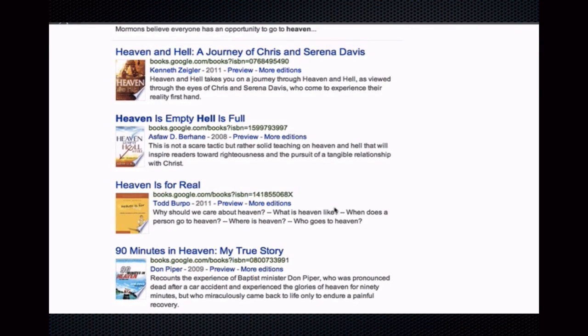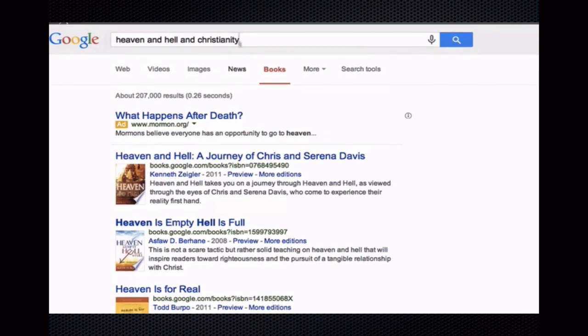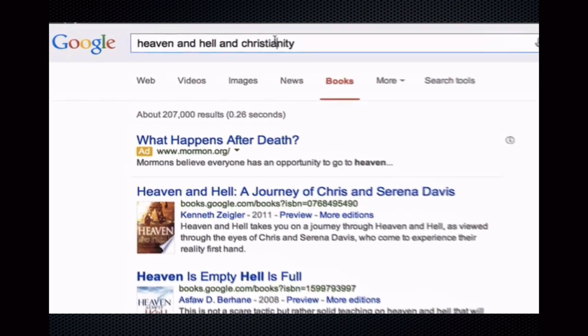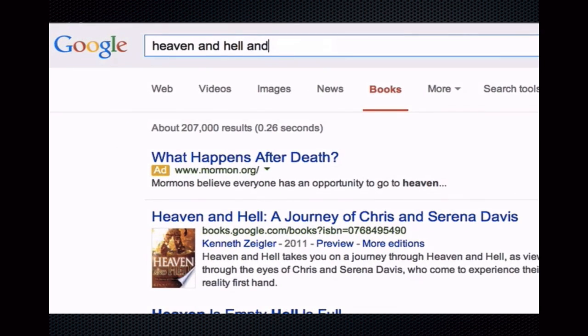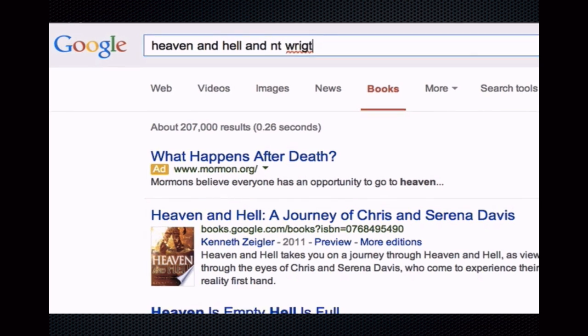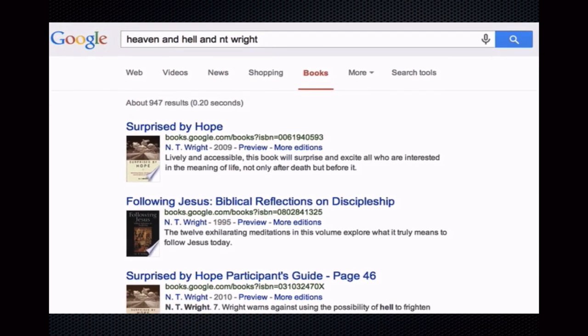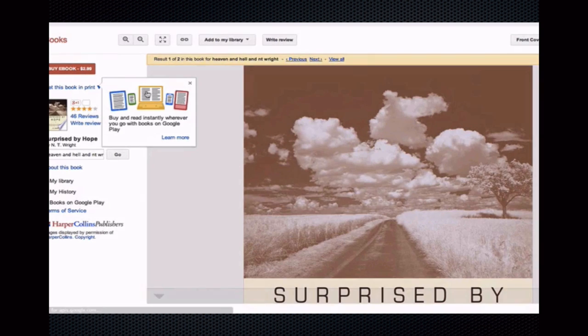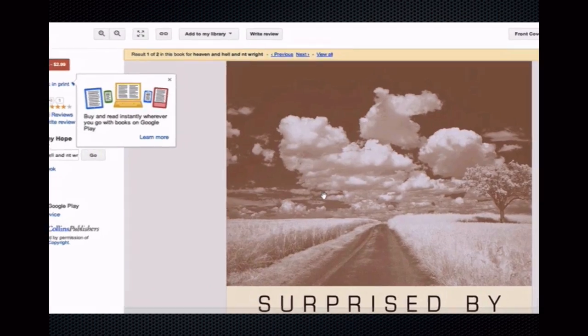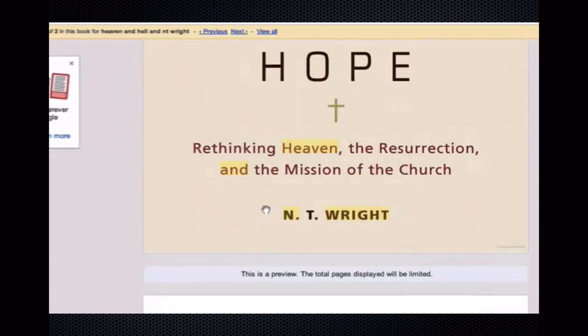Enter a search term, Google searches, retrieves, ranks, and displays results. And often, Google Books even provides at least a percentage of viewable content.